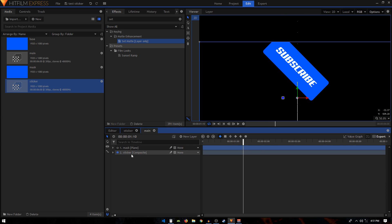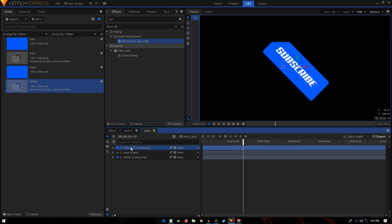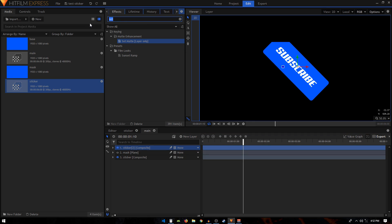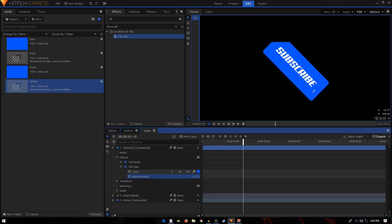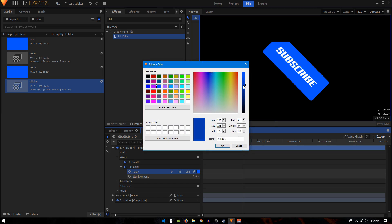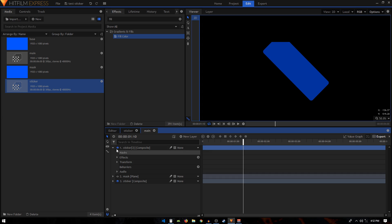Now we can create the back of our sticker. Duplicate the sticker composite shot and put it at the very top. Go to Effects, search for 'Fill Color', and apply it on this layer. Expand Fill Color, set the Blend Amount to zero, pick the same blue color from the sticker, and make it a darker shade of blue. Click OK, then set the Blend back to 100.